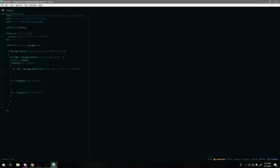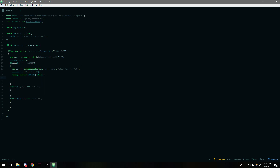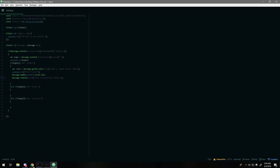So now role is a role object. You can send a message saying 'role found', and then you go ahead and add the user to the role: message.member.addRole(role.id). Then send a confirmation: message.channel.send('Role successfully added').